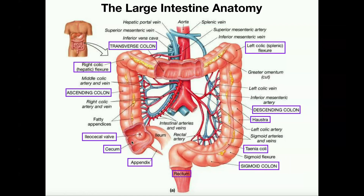Down here we have the cecum of the large intestine, which we'll call the colon from here on out. At the base of the cecum there's the appendix, which is actually part of the immune system. You can live without one, but the appendix is the site for storage and maturation of some immune cells. It's considered a secondary lymphatic organ, particularly of the adaptive immune system.